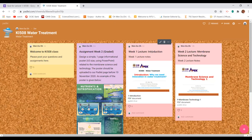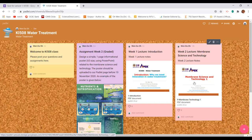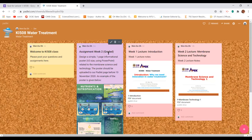Yesterday I posted the week two lecture notes, which you can download and review before today's lecture. Next week I'll try to post as soon as possible. We will have a graded assignment this week.